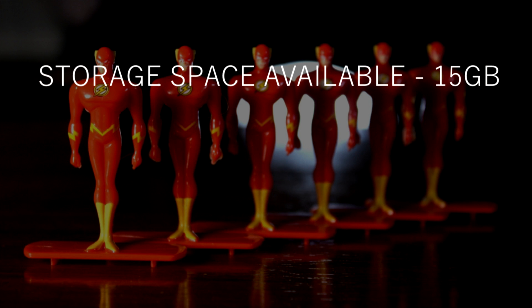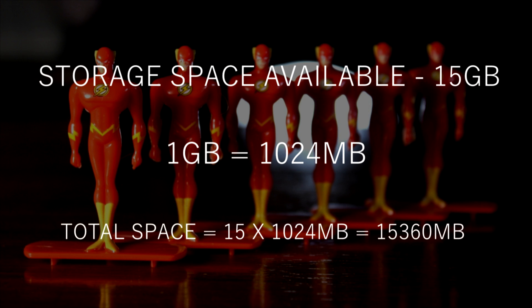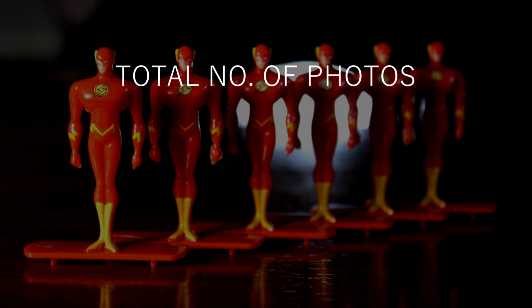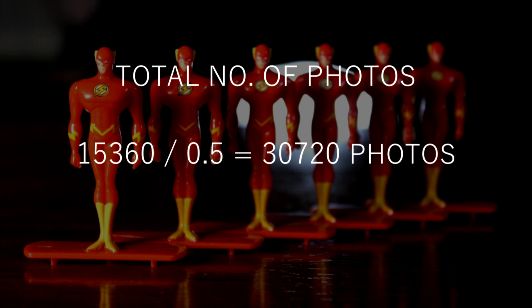In a 16 GB pendrive, we get a maximum of 15 GB on average. Taking 1 GB is equal to 1024 MB, we get 15,000 MB in a 16 GB pendrive. So the number of photos that can be stored is more than 30,000.